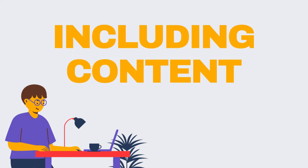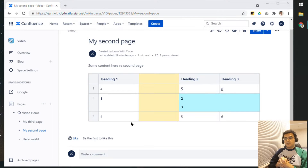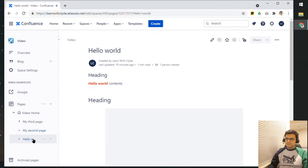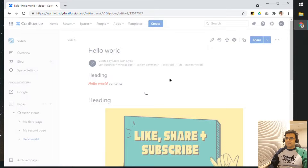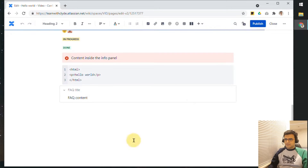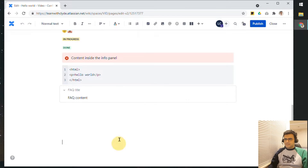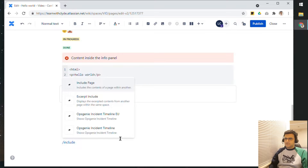Now, let's say if I wanted to include the contents of this page in another page, and I don't want to duplicate the contents. To do that, you can select any other page — so let's say, Hello World. Let's edit the page, scroll down, and then using our forward slash shortcuts, let's use Include.